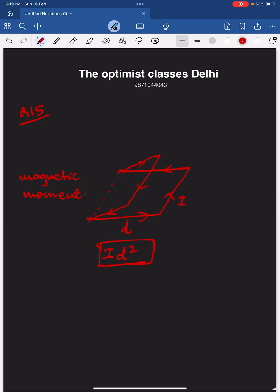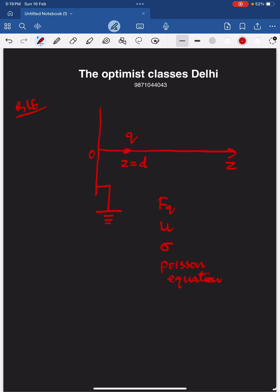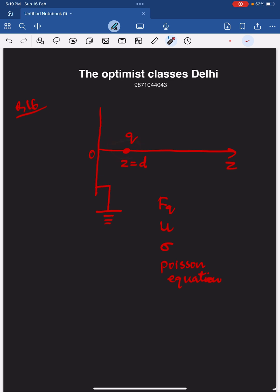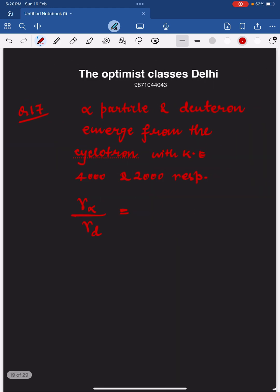The next question is again from electrostatics. A charge q is kept in front of a grounded conducting sheet. The question asks for the force on the charge, the electrostatic energy, the induced surface charge density, and relates to Poisson's equation. Matching with the given options, only one option was correct and the others were wrong.